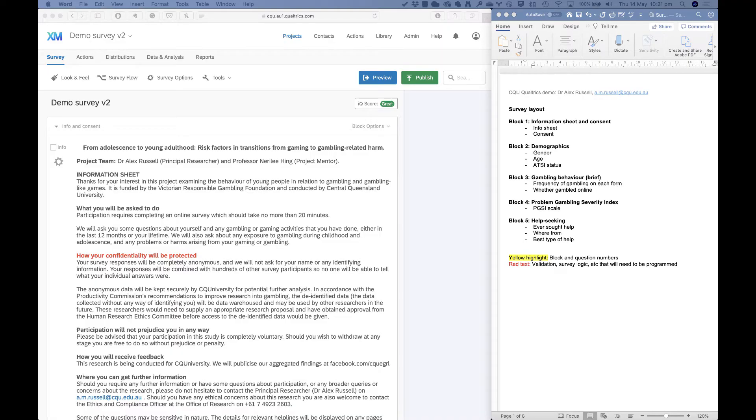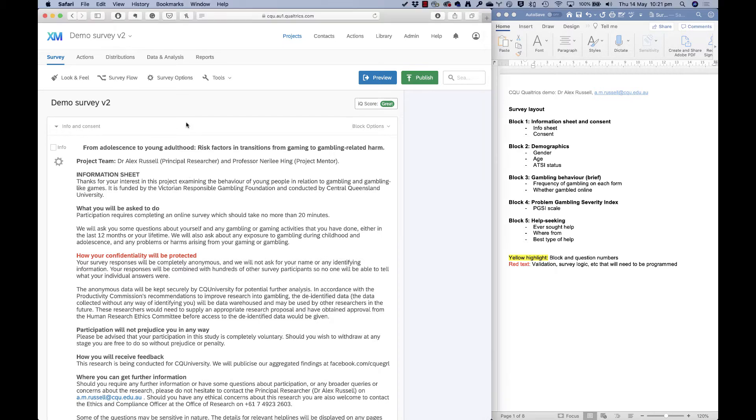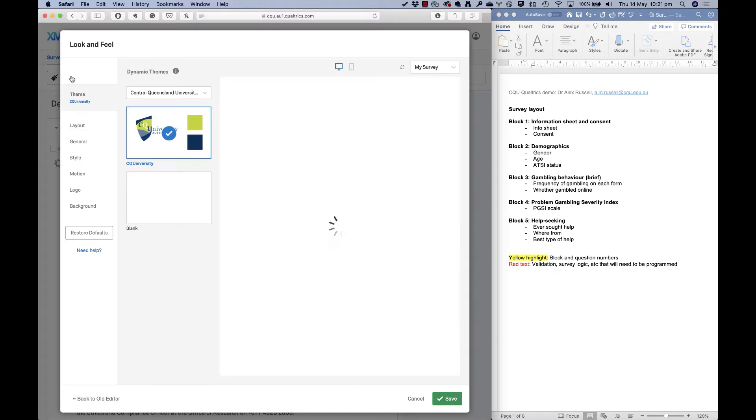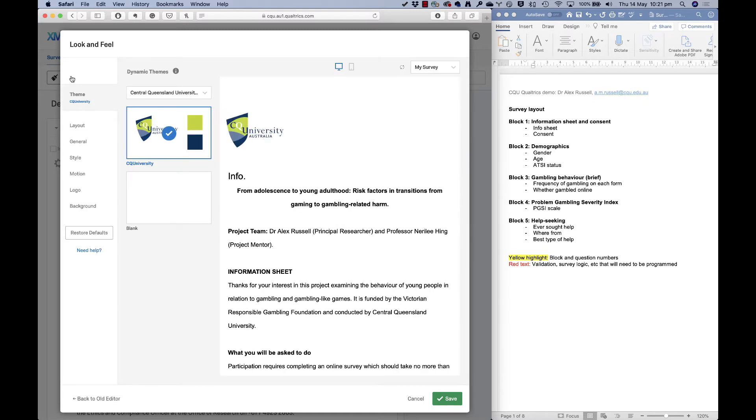So let's talk about getting our survey ready to get out there. There's a few things that we need to do first. Let's go into look and feel. I showed you this right back in the first video, and this is where we can set some things up to make it easy for our participants and to change how our survey looks. If we want to get rid of the CQU logo or put our own logo in, say for a lab, something along those lines.